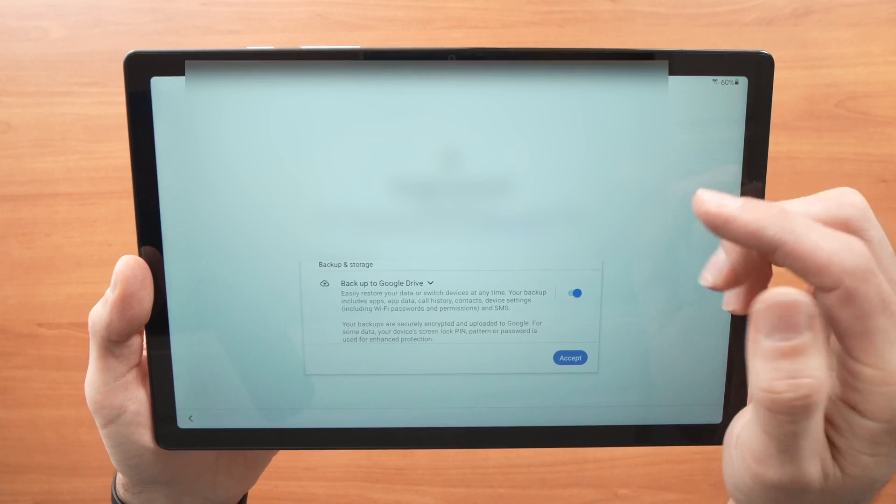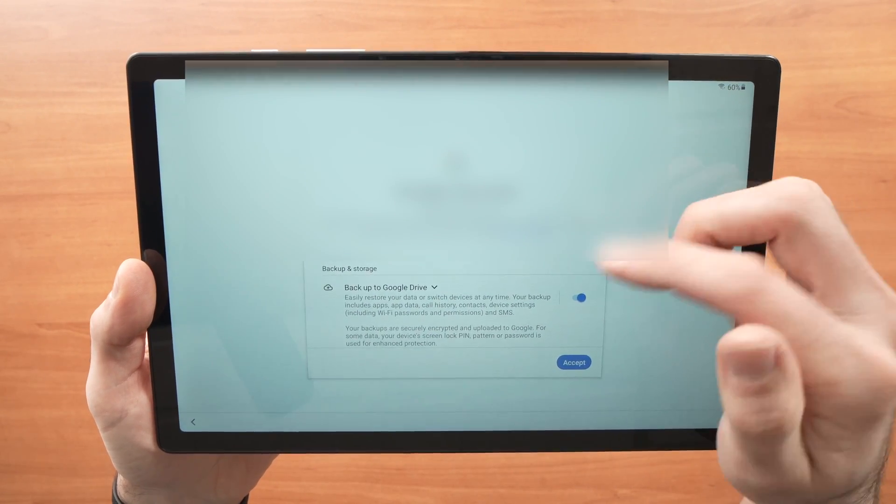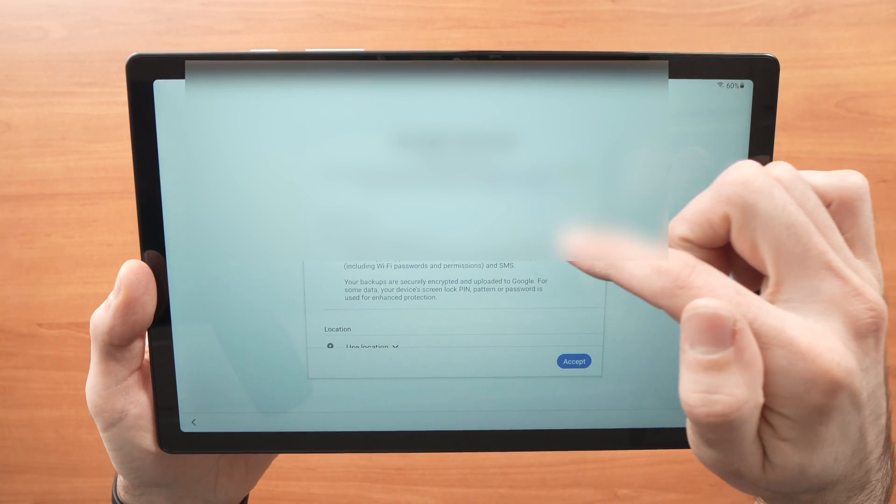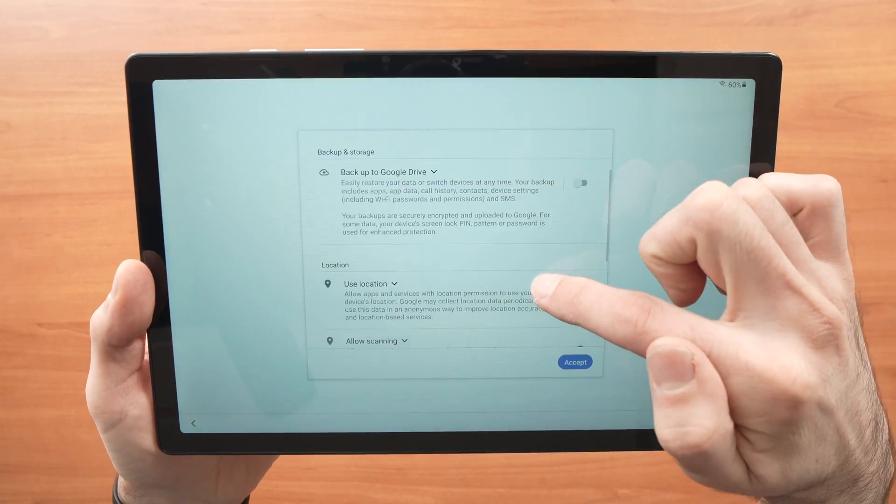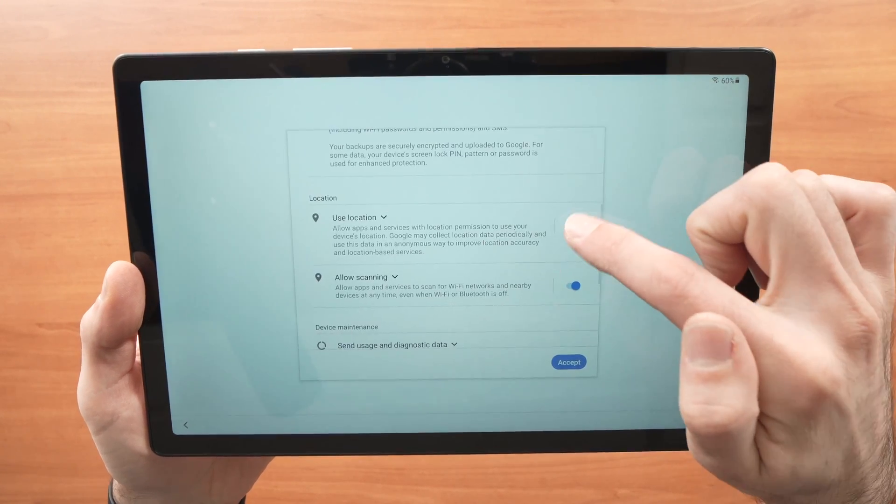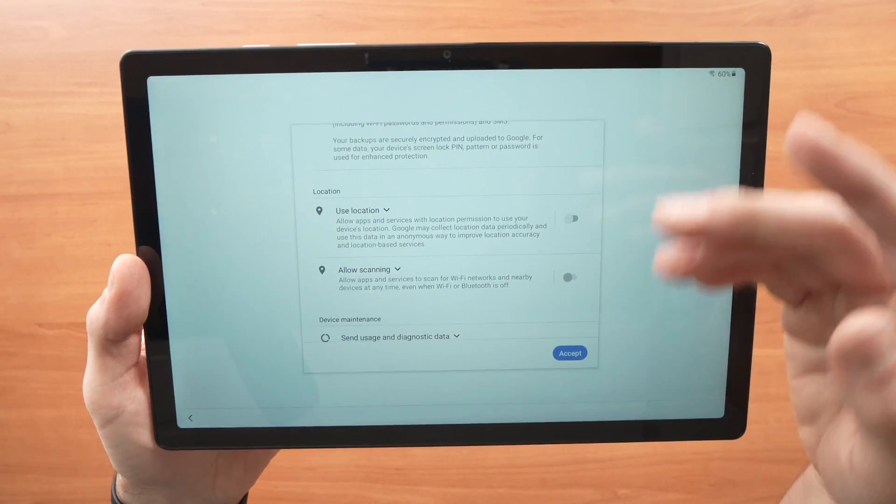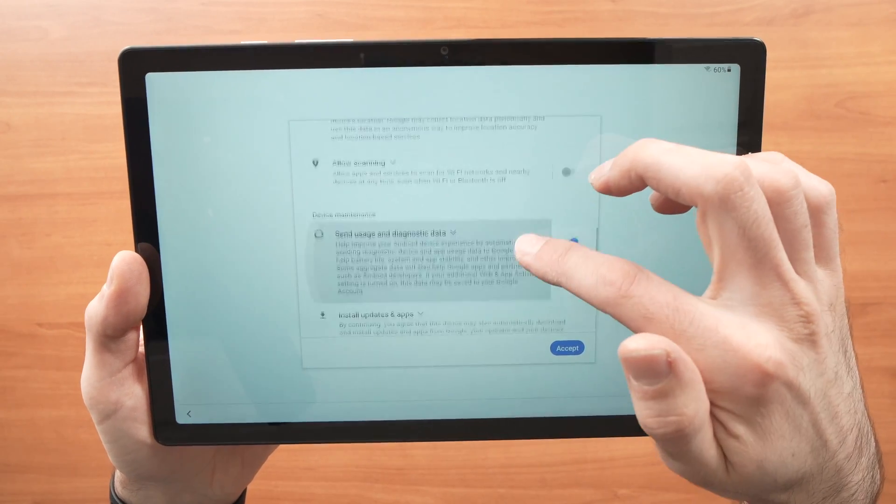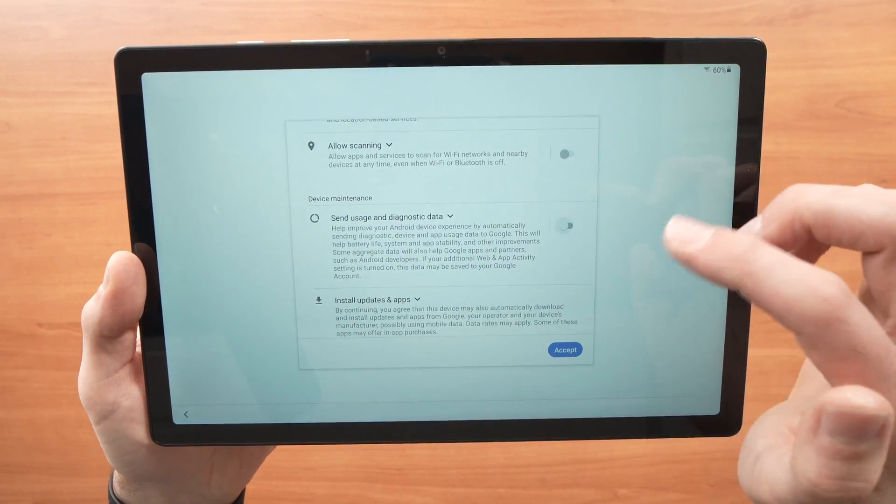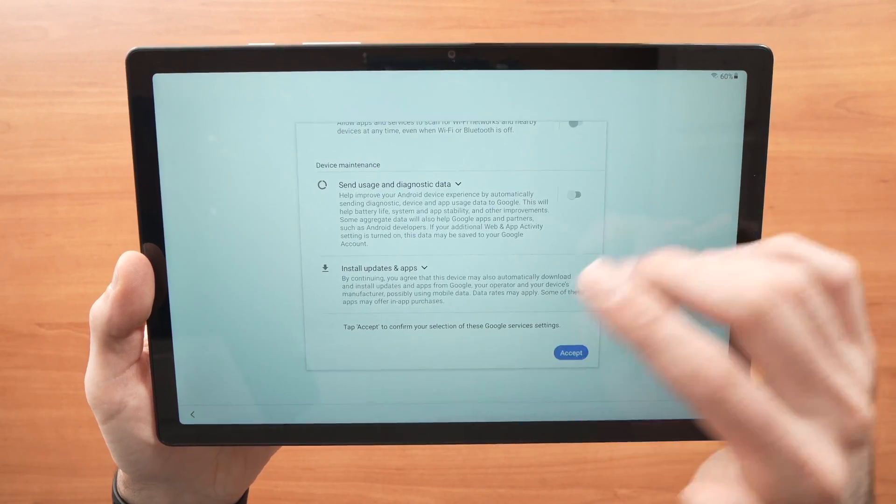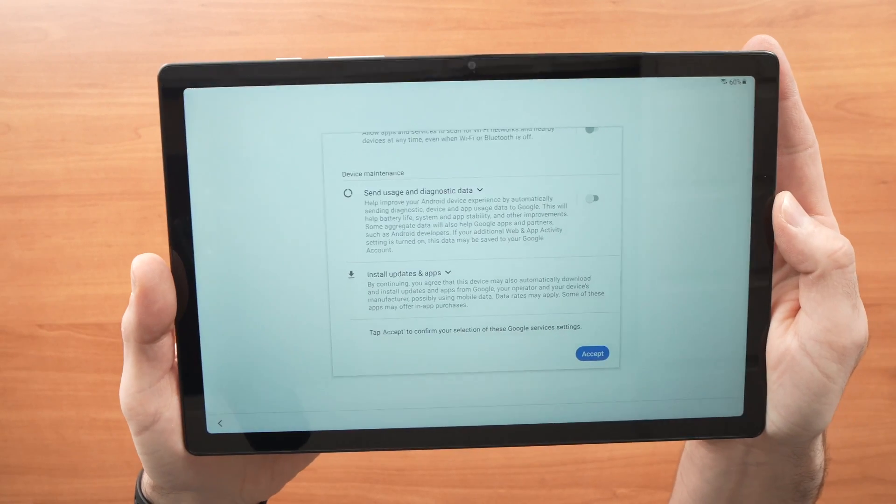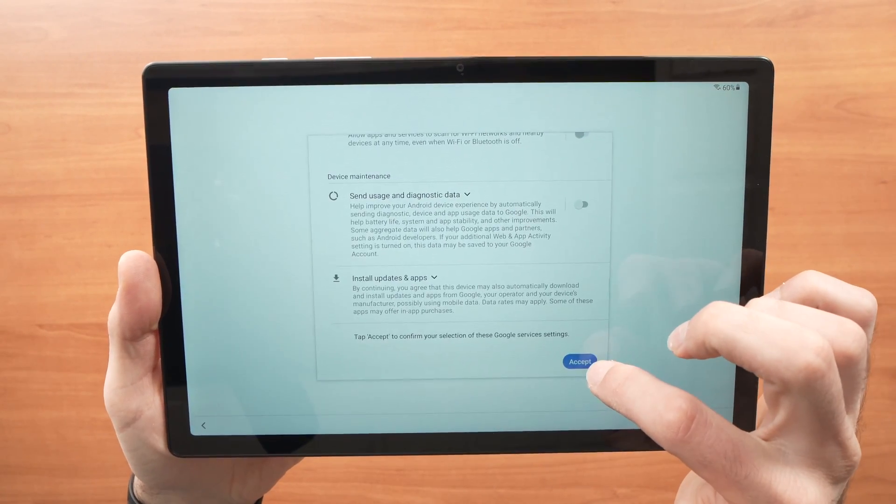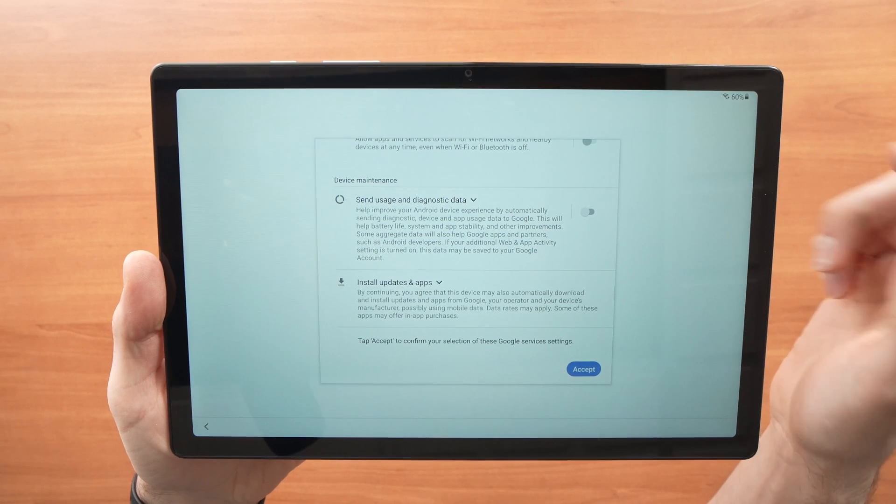Here you have a few options that you can turn on or off. You can back up to Google Drive. Let's say you don't want, just press once here. Use location, allow scanning, you know, this you can turn them off. It's up to you really. Send usage and diagnostic data, turn off this if you don't want it. And once you're done reading this and accepting or turning things off, you just need to press the blue accept button right over here.